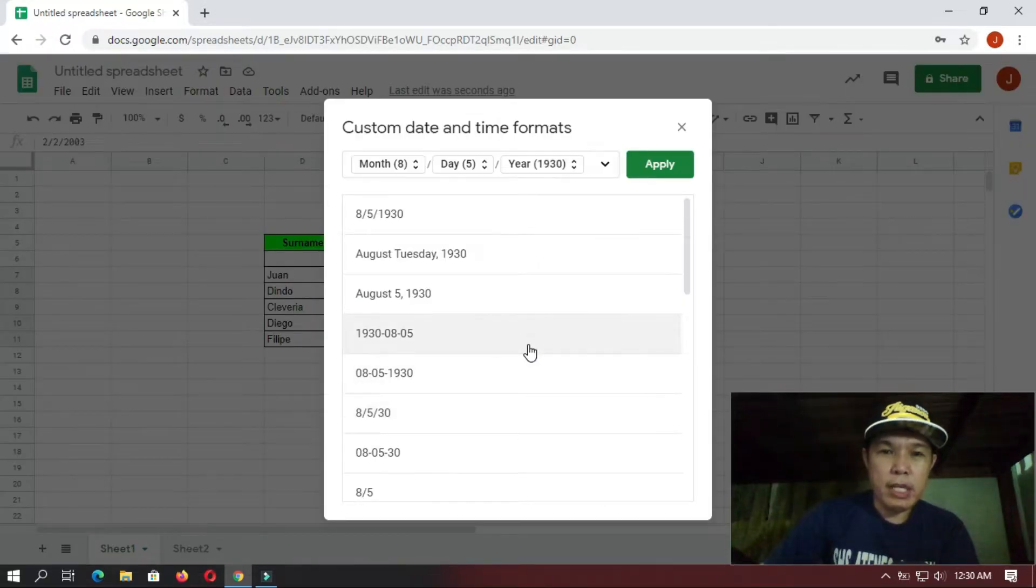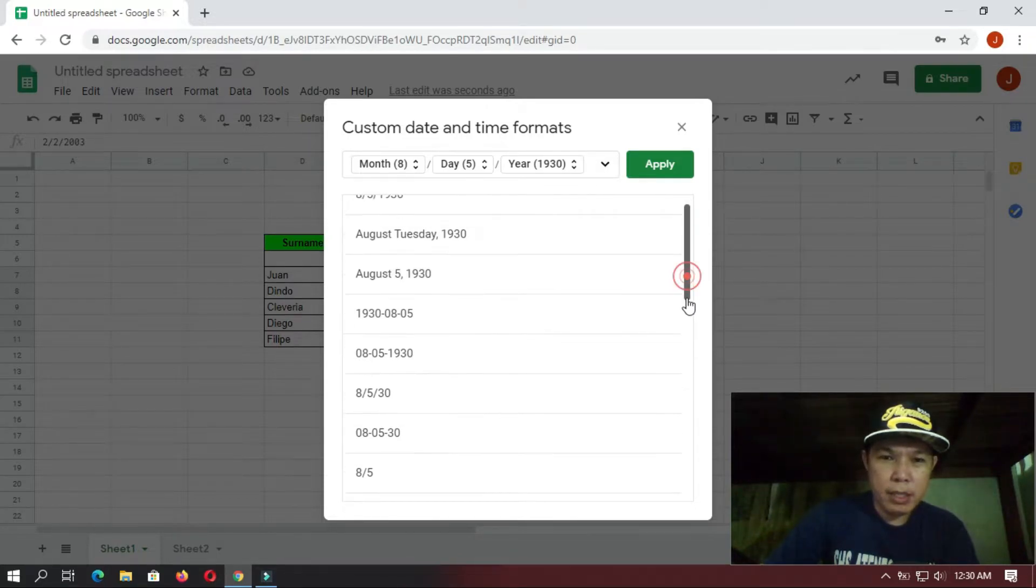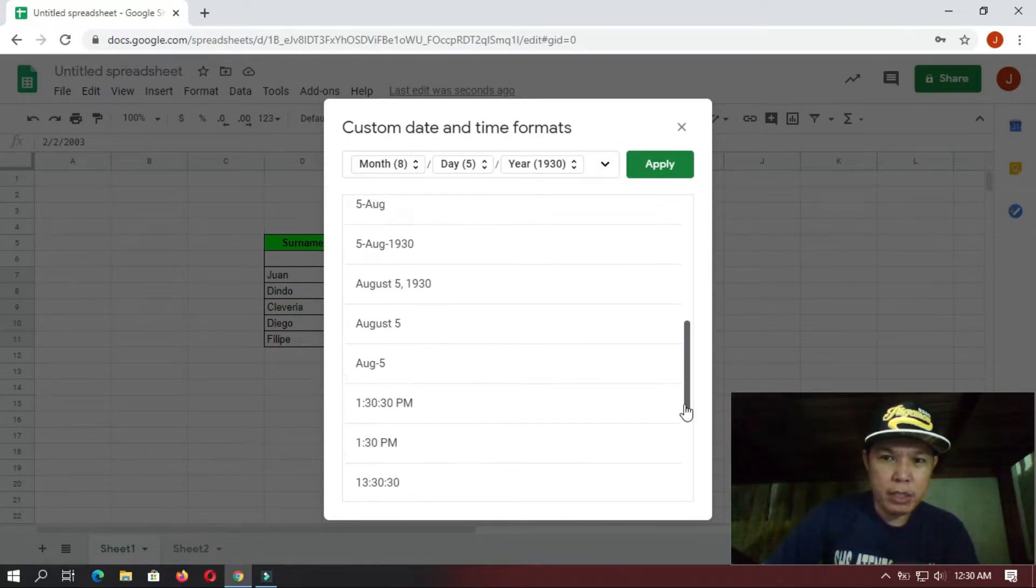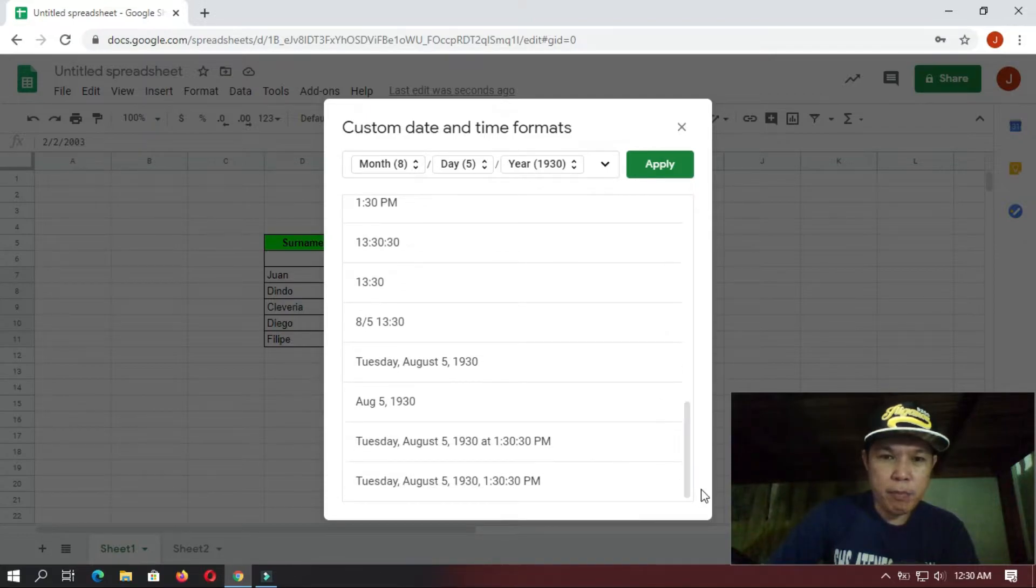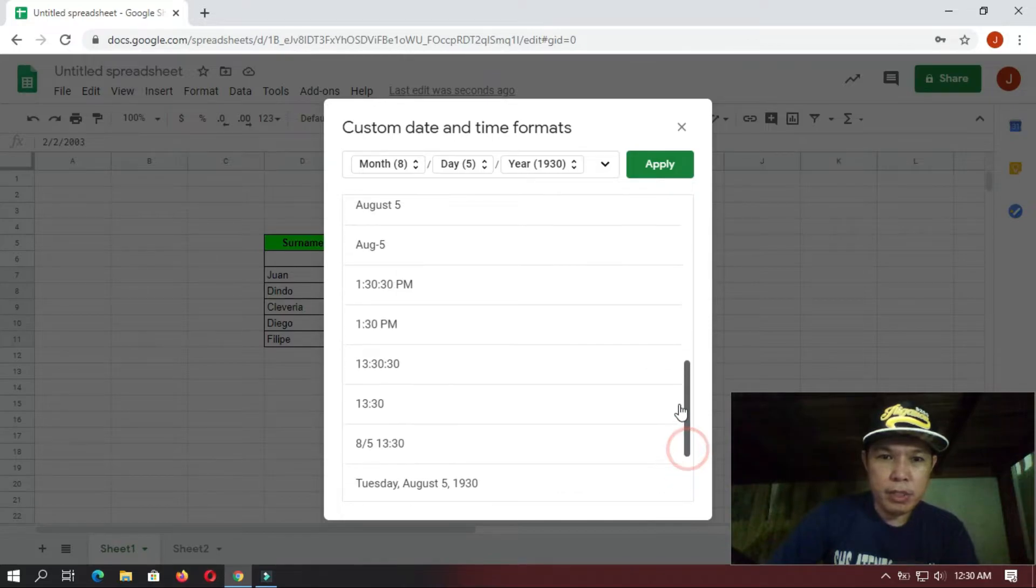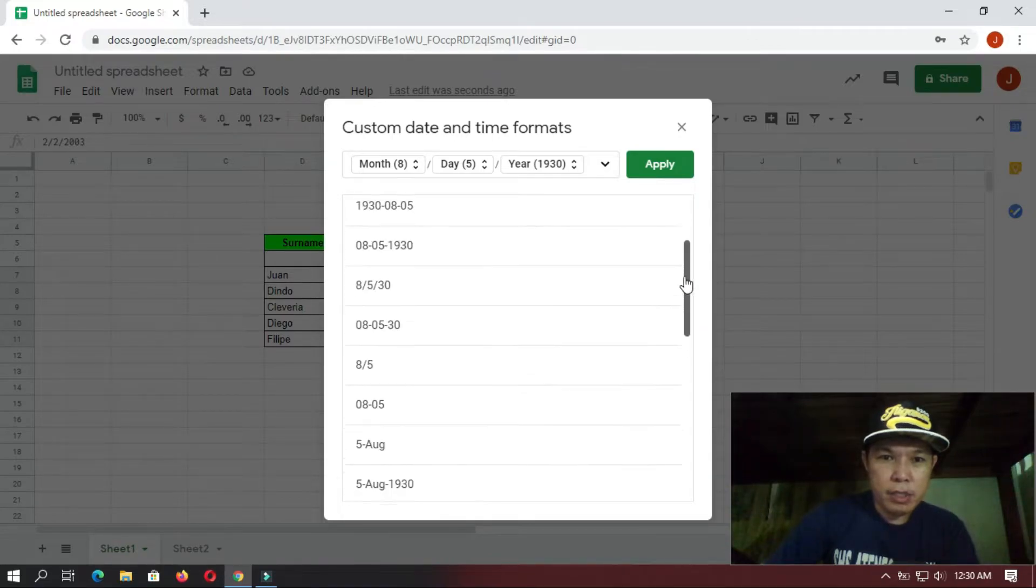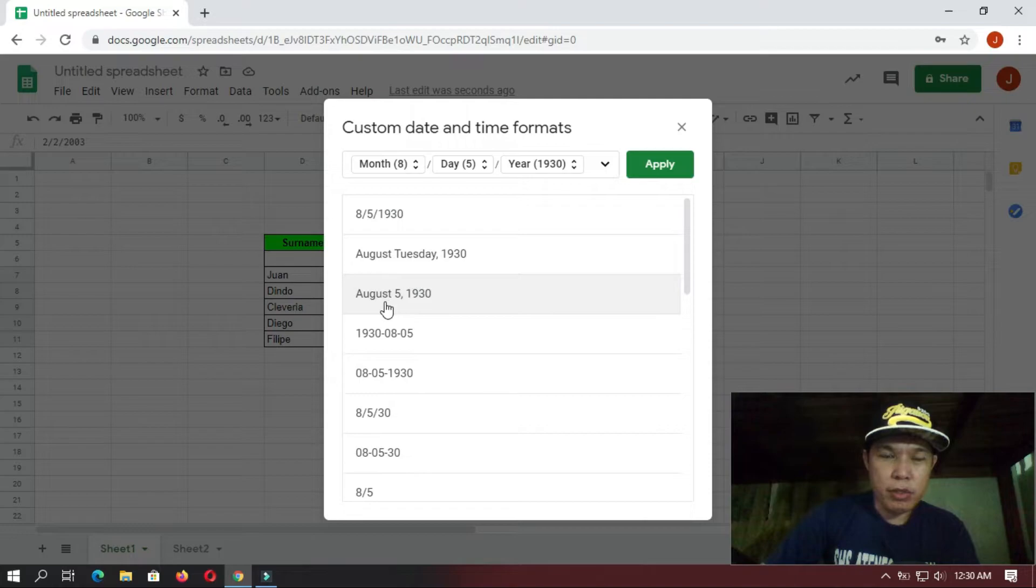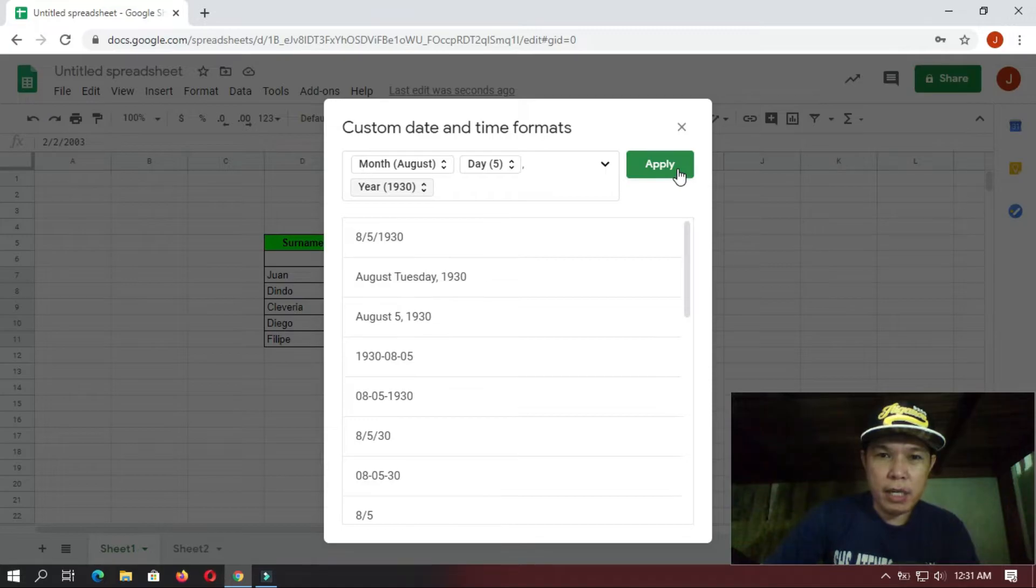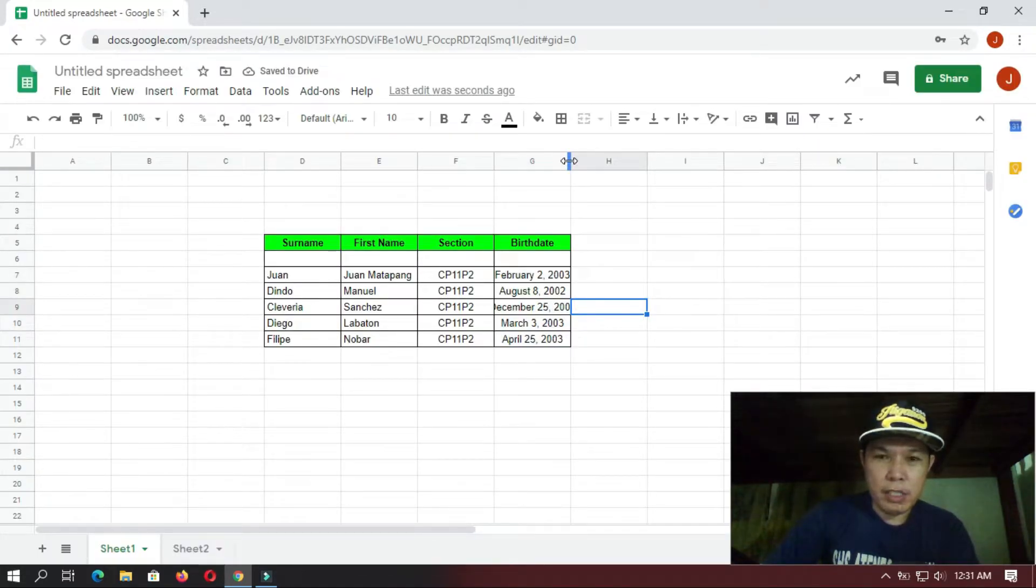Now in here you can select what type of format do you want to put or to be displayed on your table. Like for example, you want the word of the month to be displayed, so usually it would be like this. So you select this one and then you click Apply.